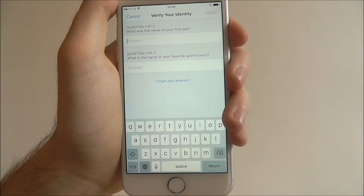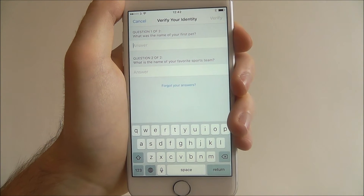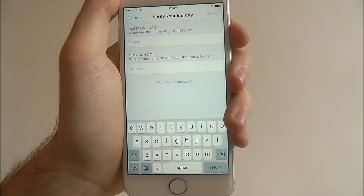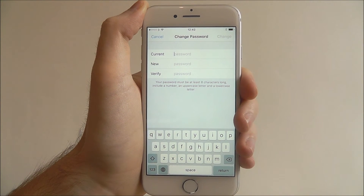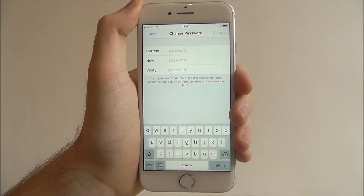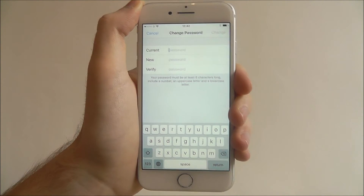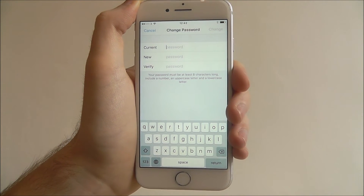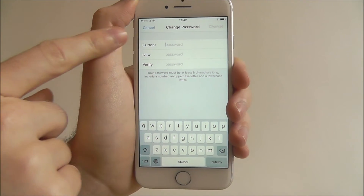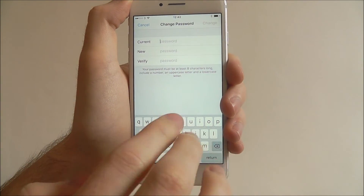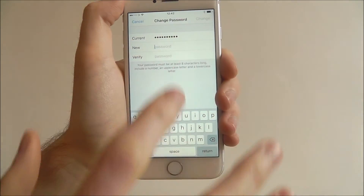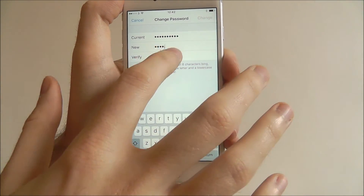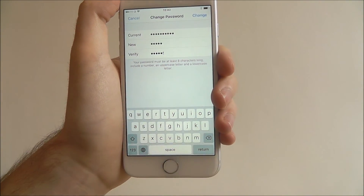Then we'll have to verify our identity. Off screen I'm just going to put in these choices and then I'll be back in a second. Once you've verified your account with your secret questions, you now need to enter your current password.